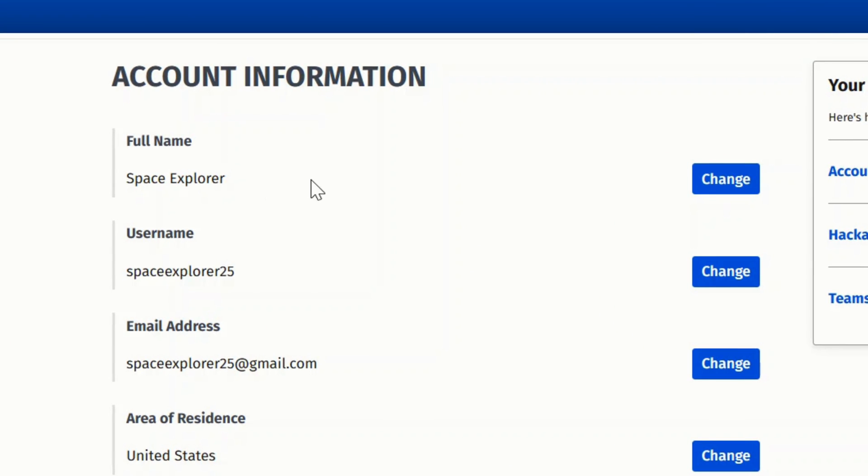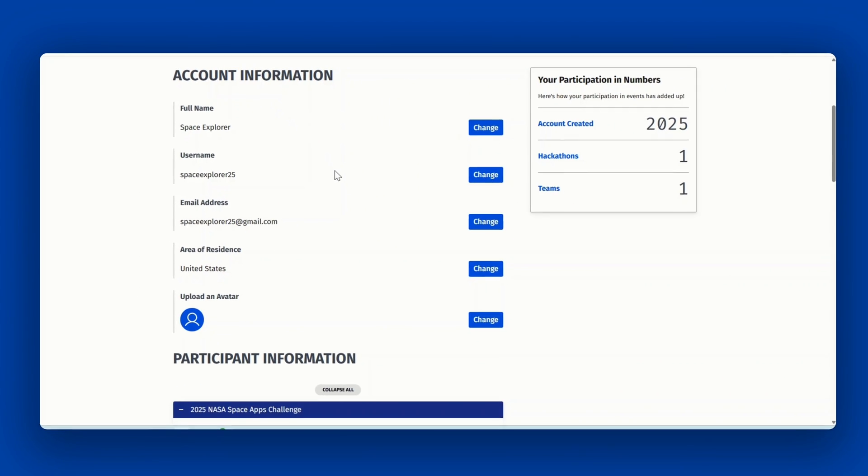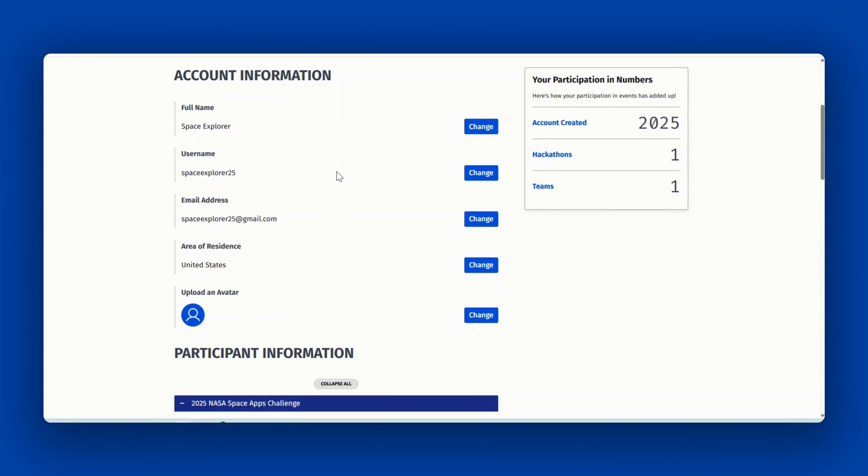If you would like to modify your name, you can do this by clicking the change button next to full name in the account information section. You can change this at any time, even after submitting a project, and then redownload your certificate. In inputting your name, please adhere to the NASA Space Apps values.